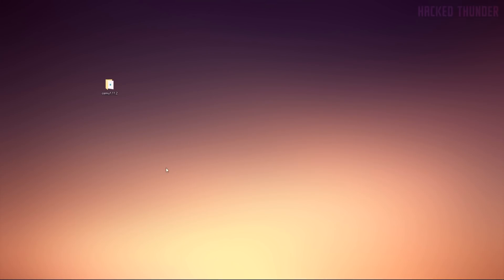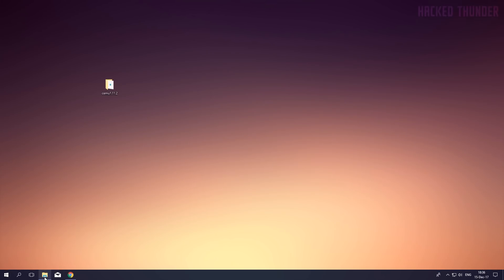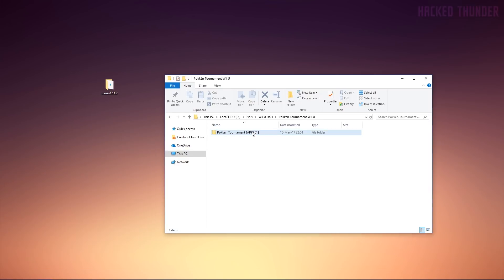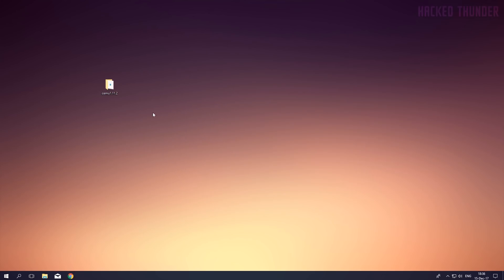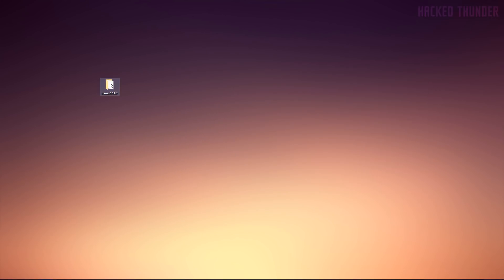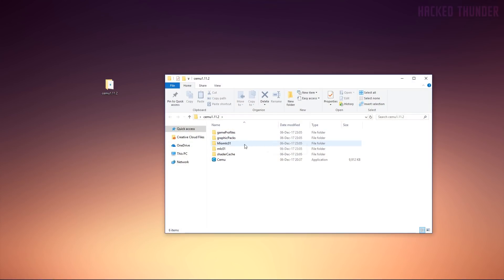Once you've downloaded the game, it should look like a folder with three more folders inside. Once you've got the ROM and the Cemu emulator, open up Cemu.